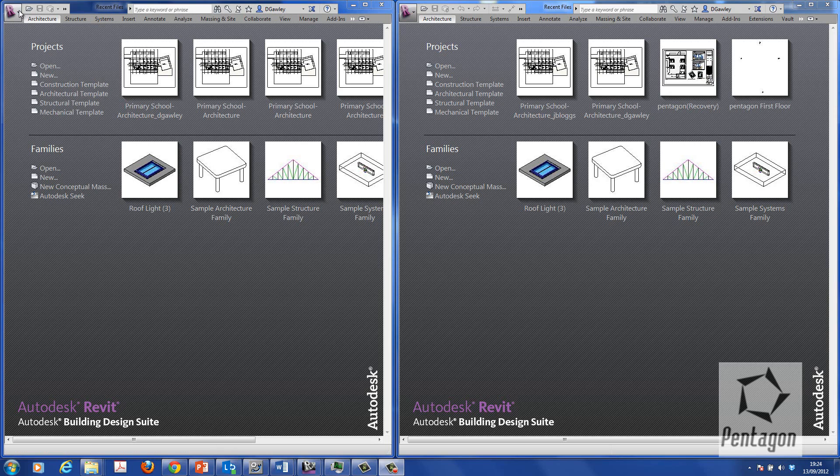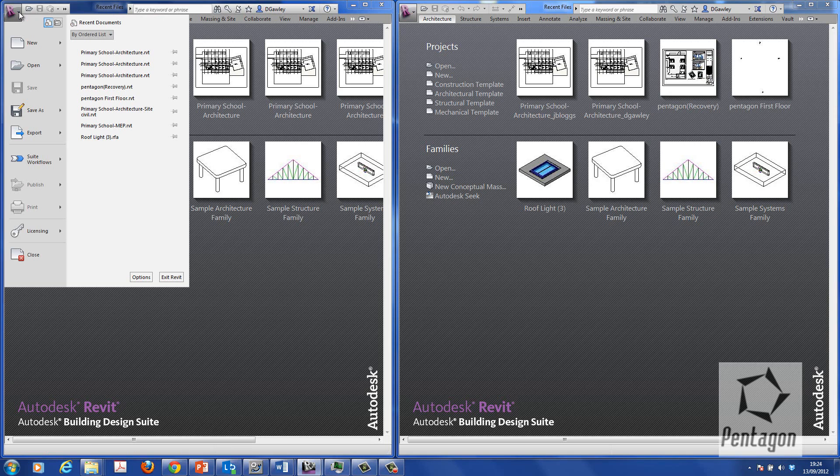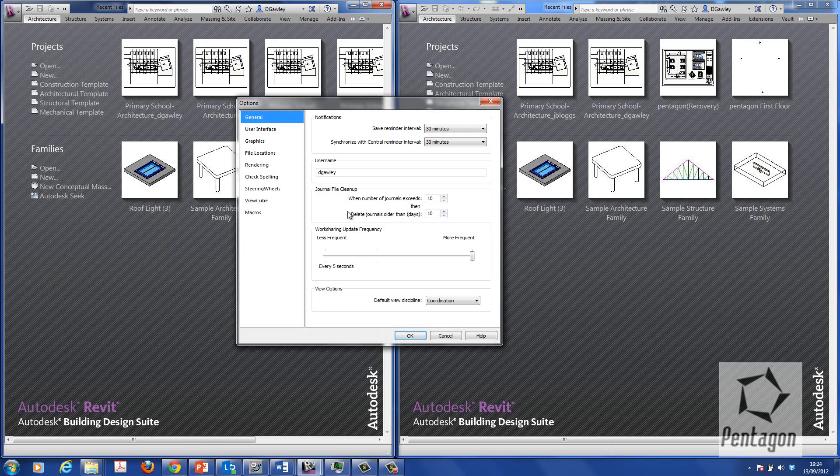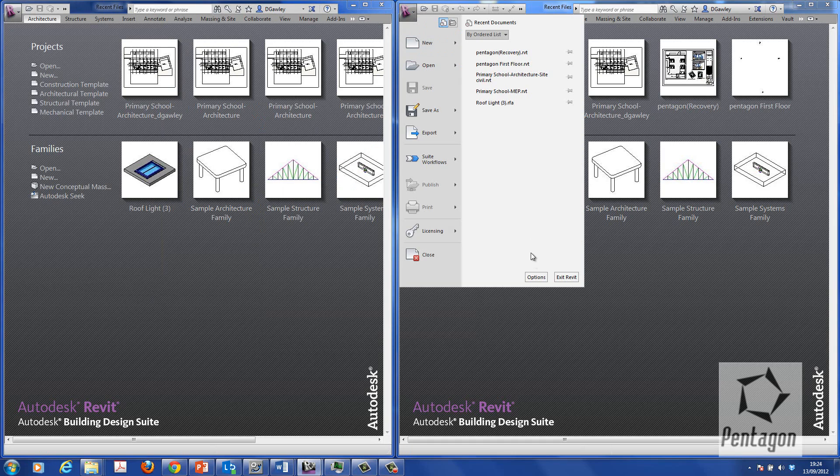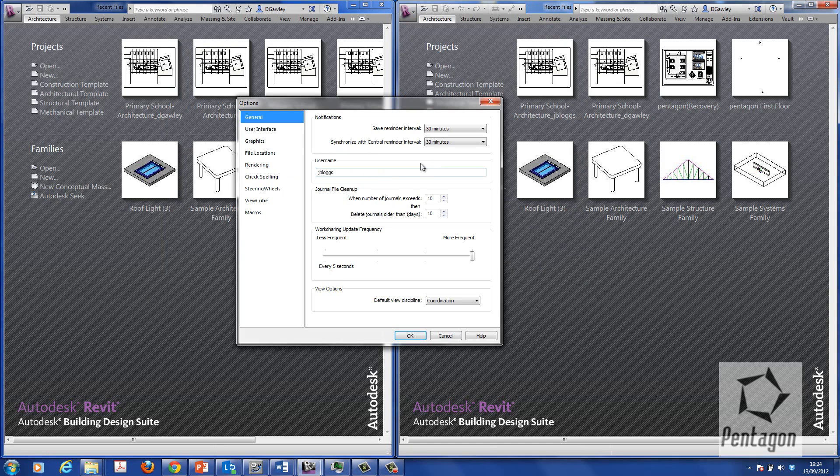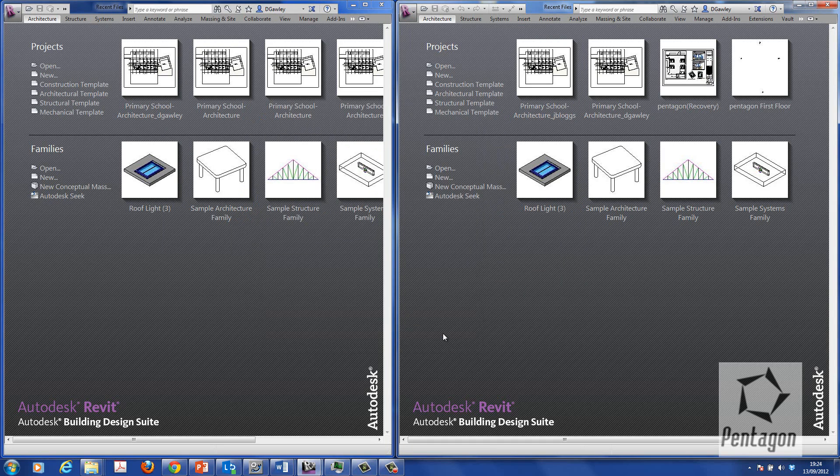So what I've done for this environment is I've mimicked two users under my options file. I've got a user called DGawley and I've got another user called JoeBlocks. Essentially these would be two different users within the company trying to access the central model.